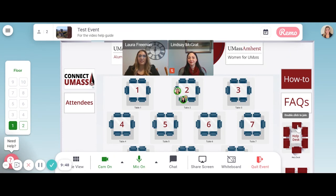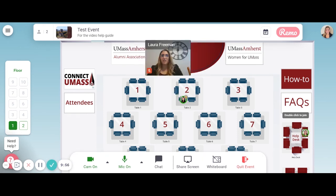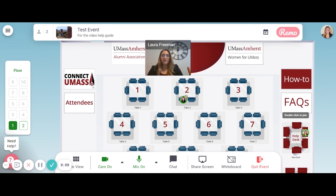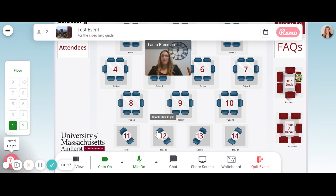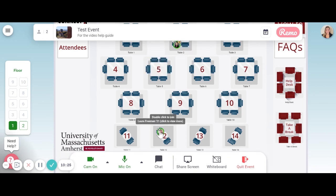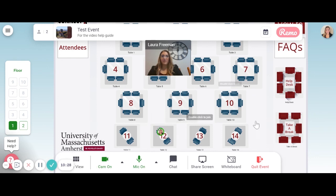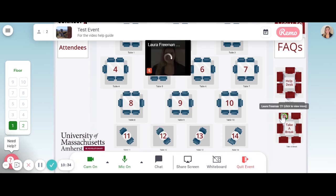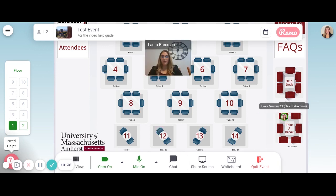Click on an empty chair at the Help Desk table, located on the right side of the screen, if you have any questions, comments, or concerns during the meeting. An Alumni Relations staff member will be at this table throughout the entire event to assist you. The tables at the bottom of the screen, with two chairs, are for one-on-one conversations if you want to meet specifically with one other person. Click on an empty chair at the Take a Break table, located underneath the Help Desk table, when you need a break from the conversation or need to step away from your computer. Turn your microphone and camera off when at this table.